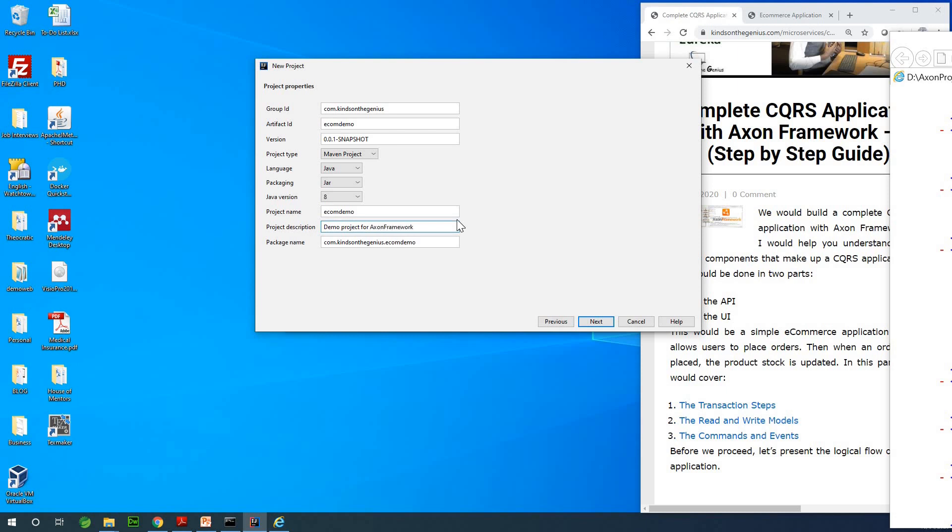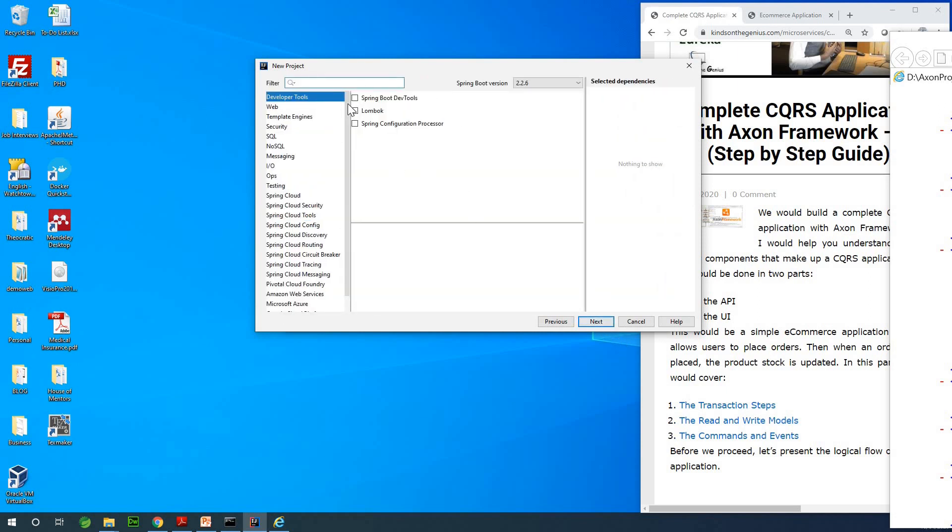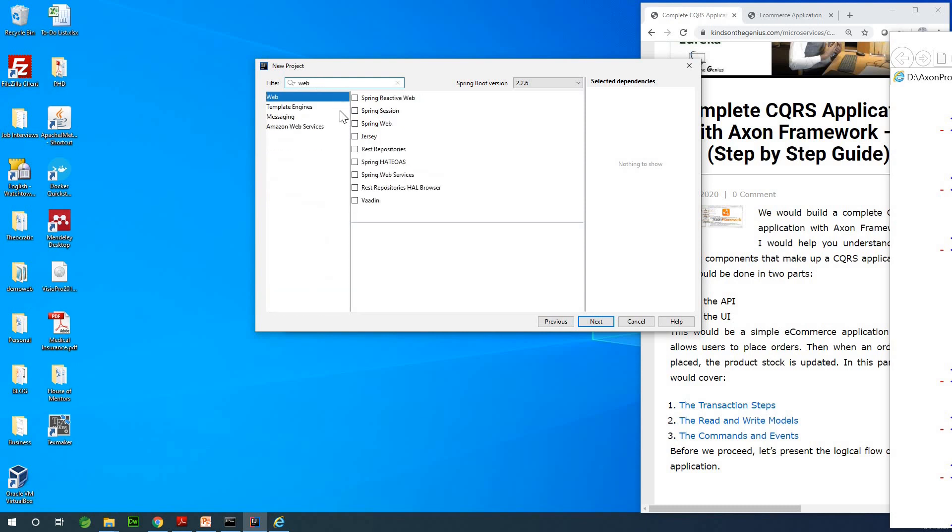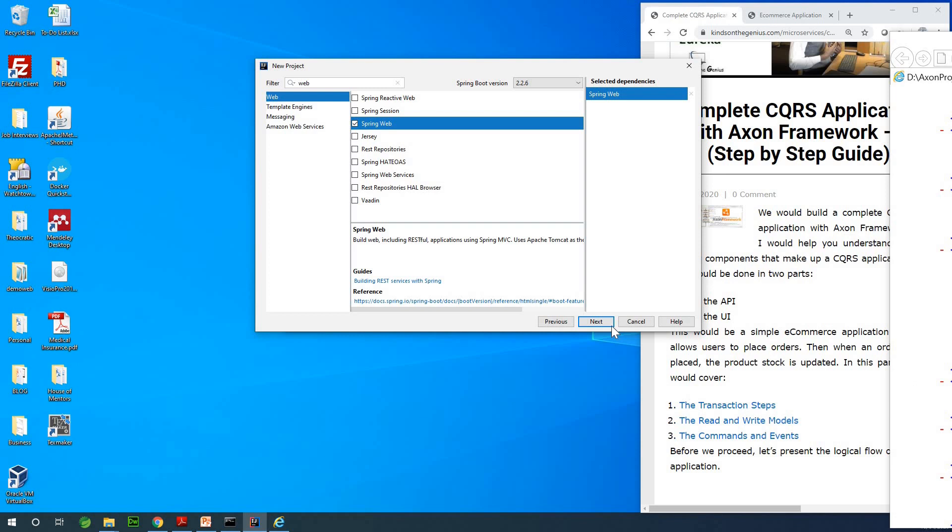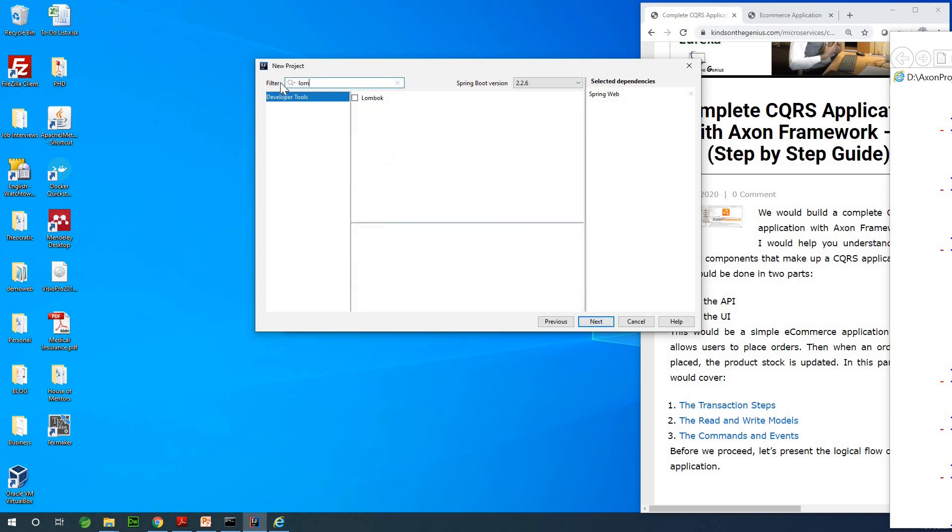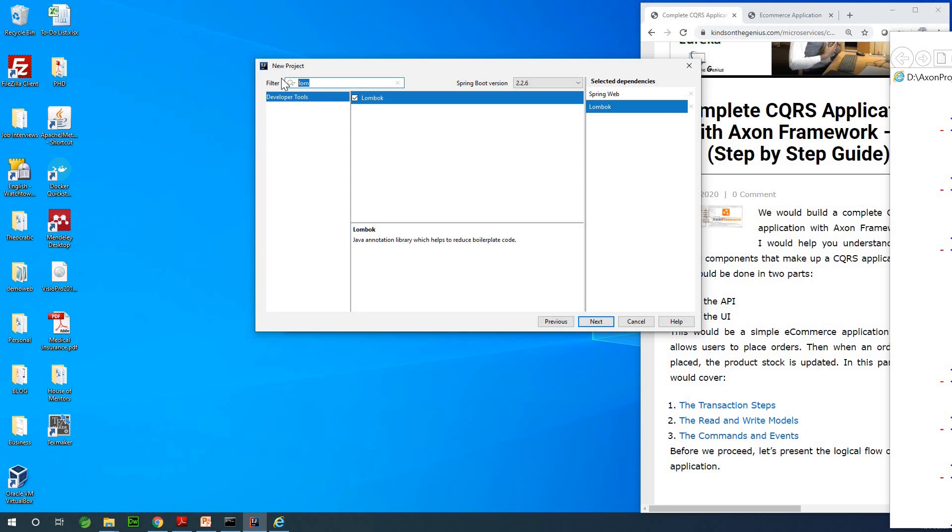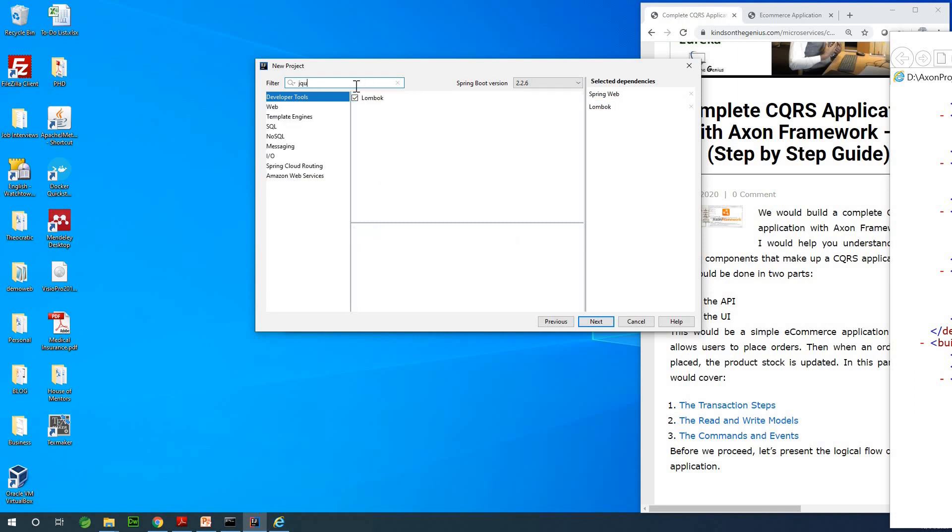At this point you need to add a number of things. The first thing you want to add is Spring Web, right here. I'm also going to add Lombok so it would make writing our code a bit easier. I'm also going to be adding jQuery so maybe we can do some user interface things.